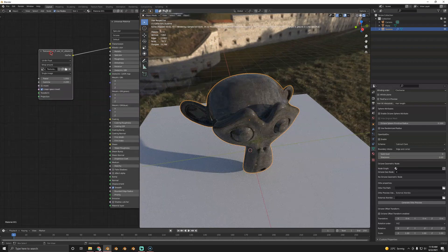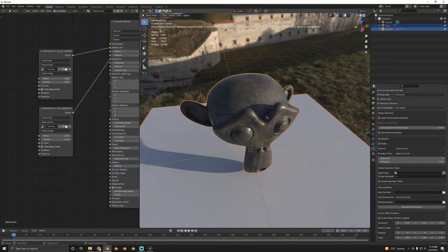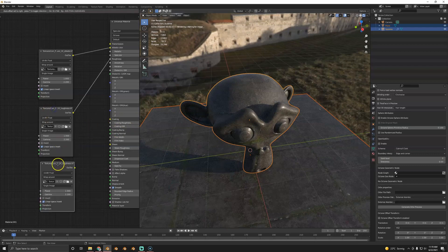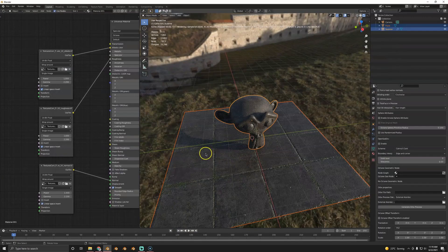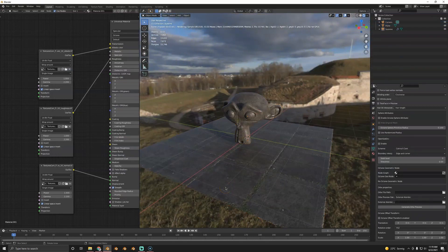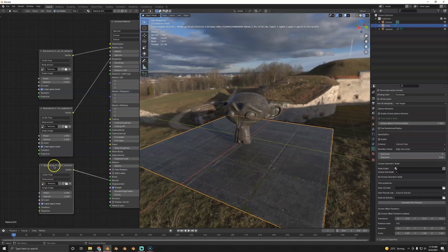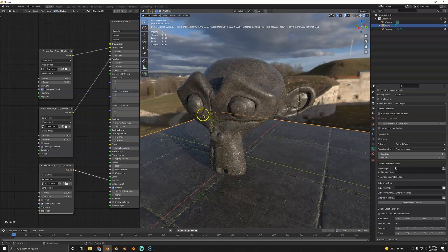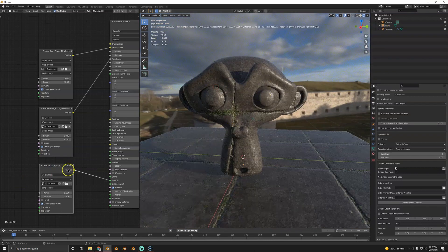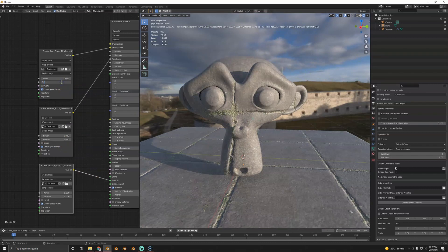I have some maps here: a normal map, a roughness map, and an albedo for a rock texture. Hook up the albedo and roughness map, then add the normal map. As far as I know — and I don't want to say anything wrong — there's no need for non-color or special color space settings; you just plug it in directly and it looks correct. I'm still a bit confused about gammas here, but it looks pretty good and can definitely be used like this.